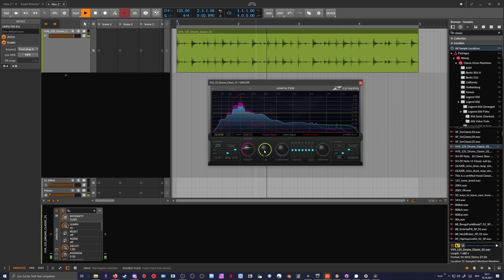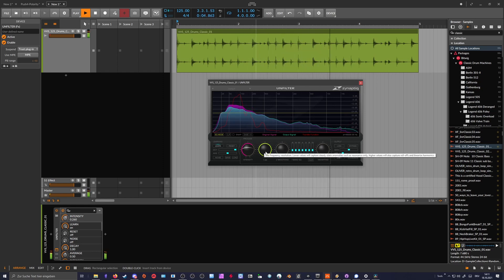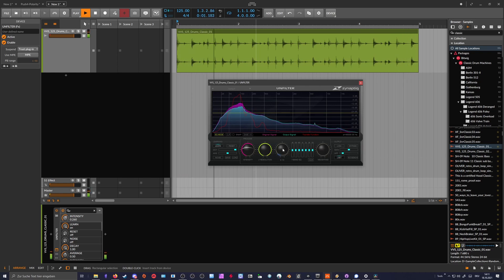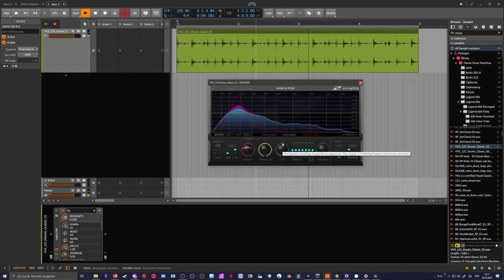We have also the resolution where we can change the resolution of our analyzing part, and also the smoothing for the transfer function.